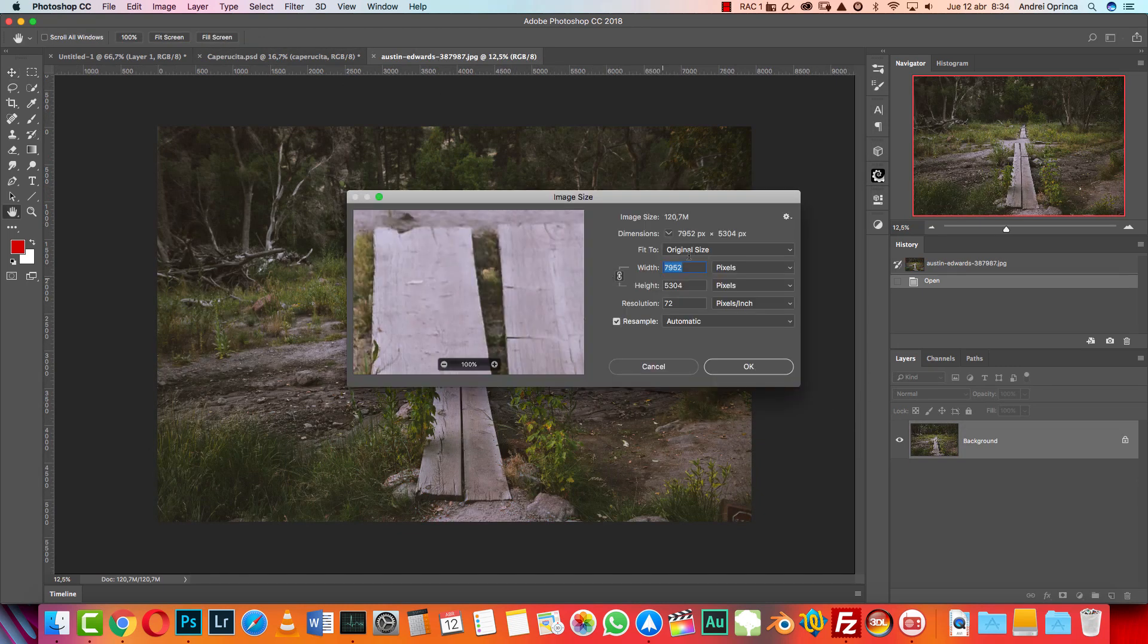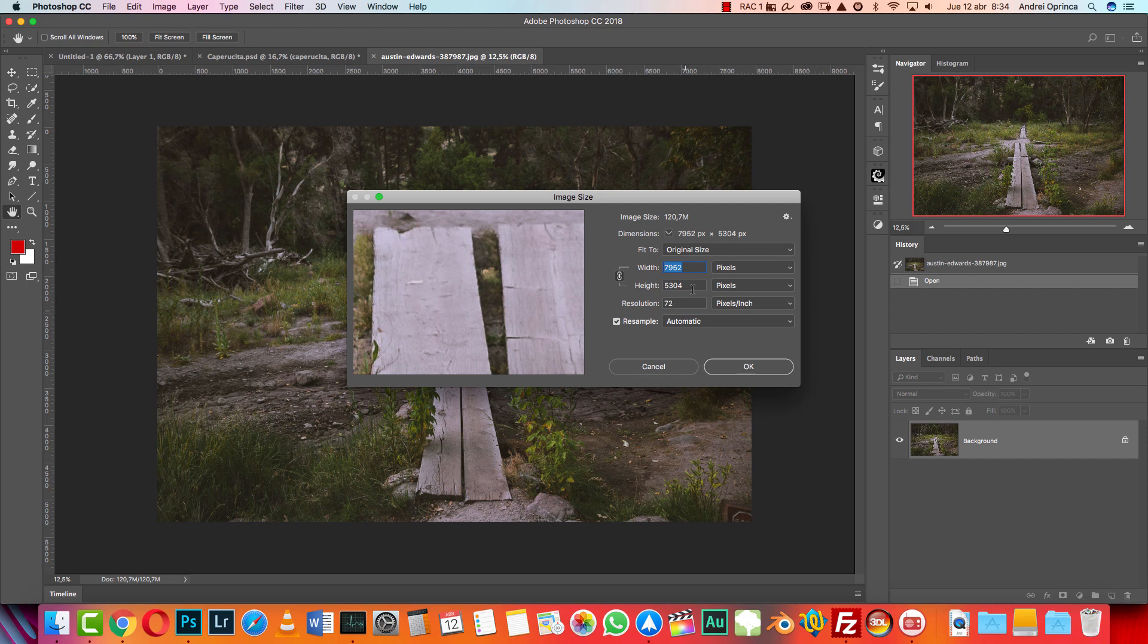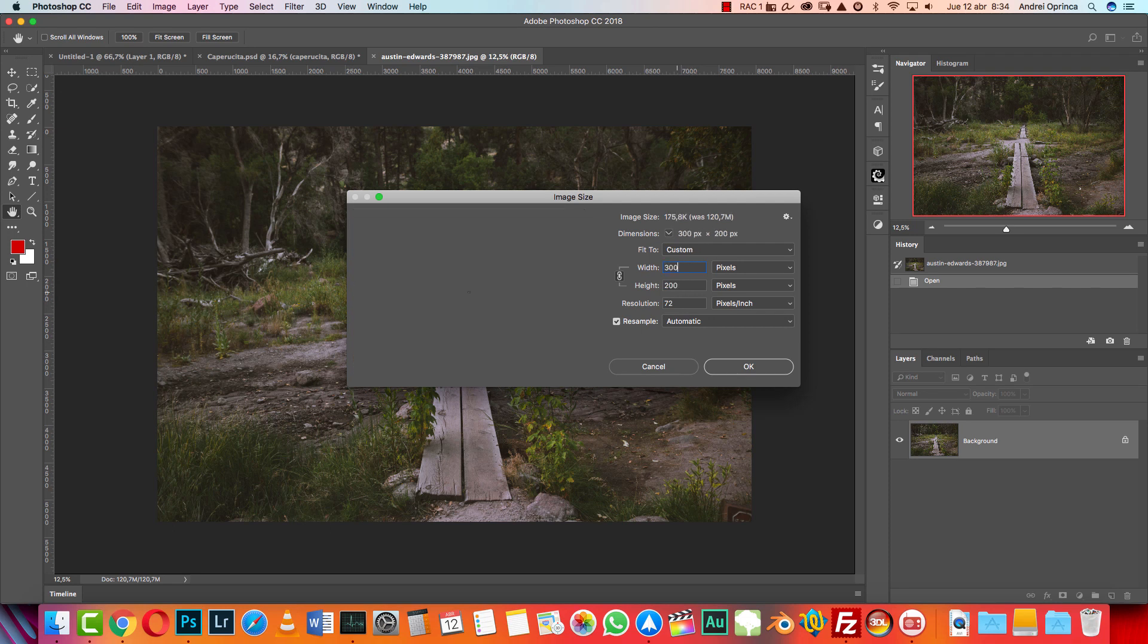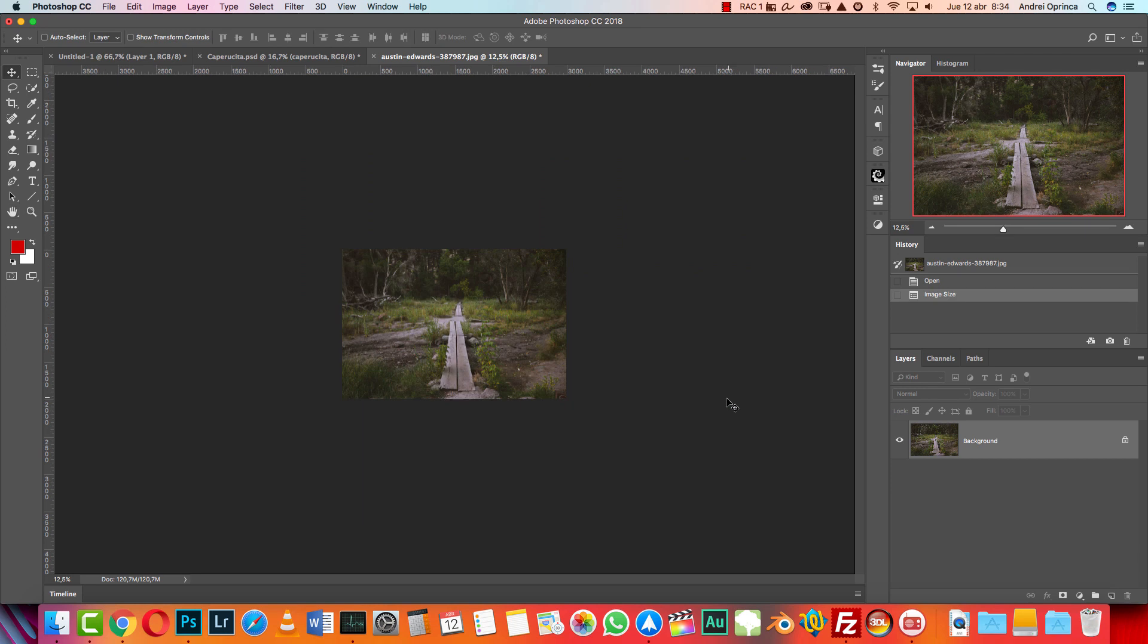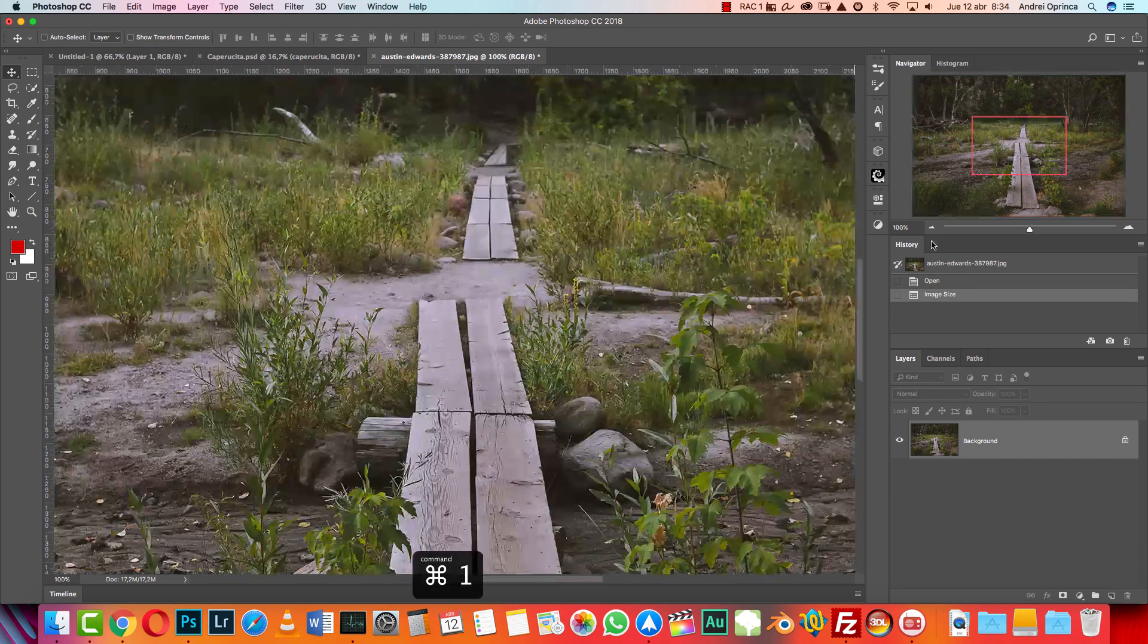You can see it's really huge - I use 6000 by 4000, but for this I'm gonna make it a little smaller. I'm gonna use 3000 pixels for the width and lock the proportions here, and click OK. So this is gonna be the size that I'm gonna use for this tutorial.